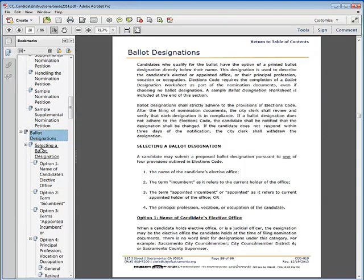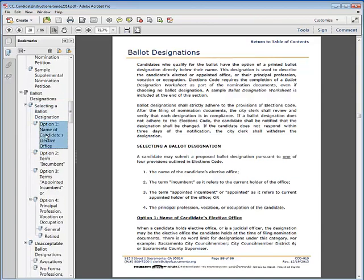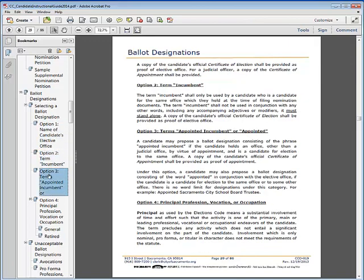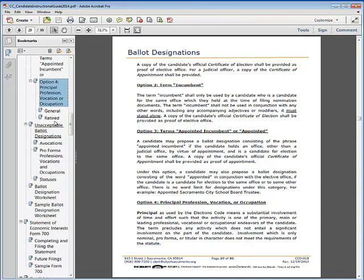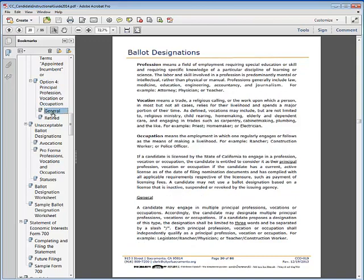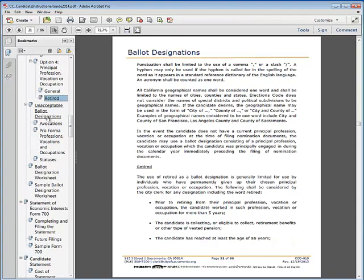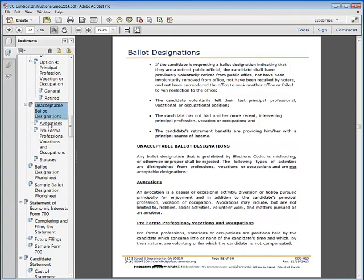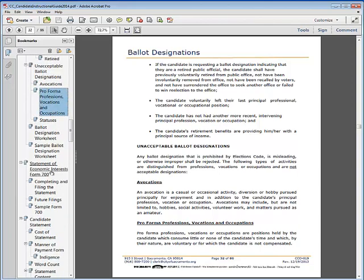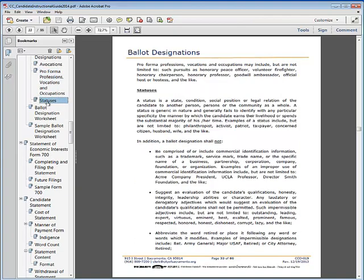The ballot designation section covers how to select a ballot designation from one of four options: the name of the candidate's elective office, the term incumbent, the terms appointed incumbent or appointed, or a candidate's principal profession, vocation, or occupation. Under this last category, additional requirements are discussed, including rules regarding the use of retired. Unacceptable ballot designations are also reviewed, including advocations, pro forma profession, vocations and occupations, and statuses.